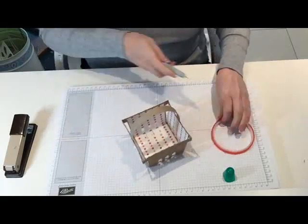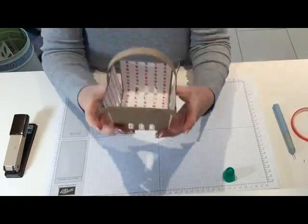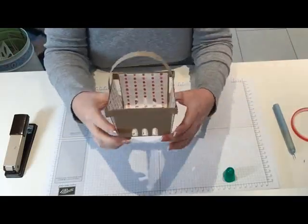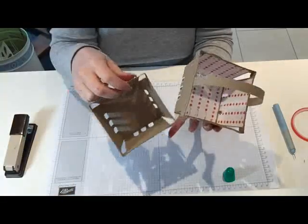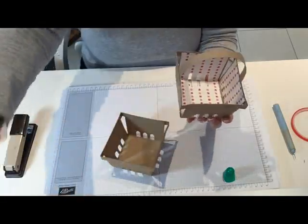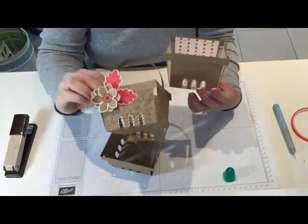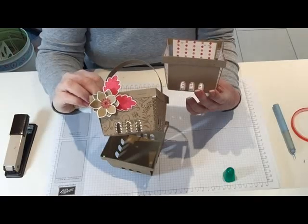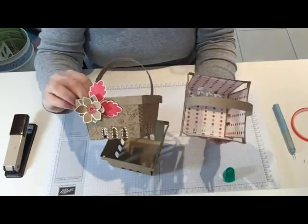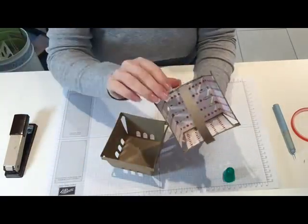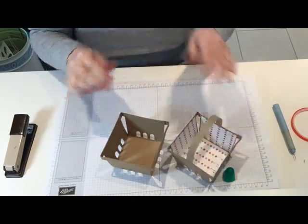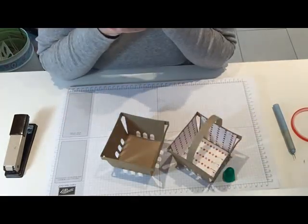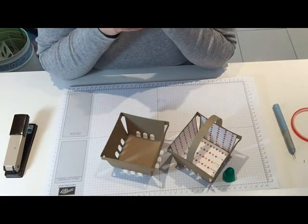Like that. So that's how you make it. As I say, you can make it with or without a handle, and you can decorate it. I hope you found that helpful. The cutting file is on the cutting file page of my blog, and I'll see you in the next video.